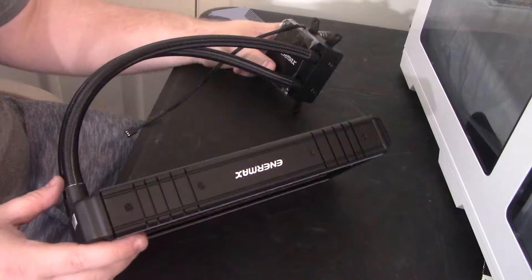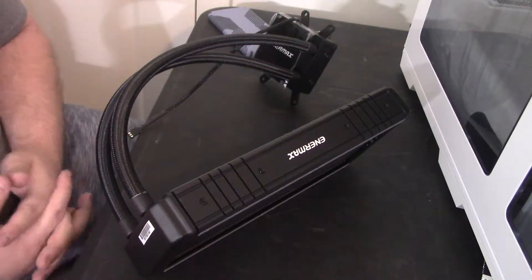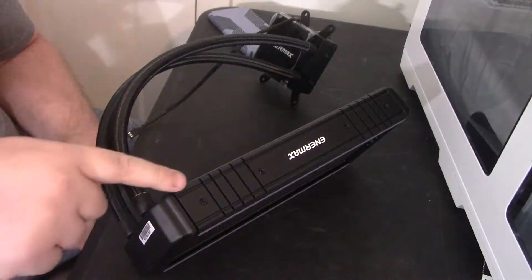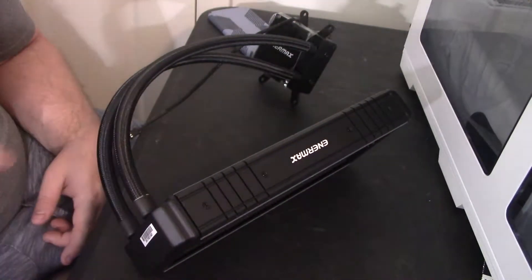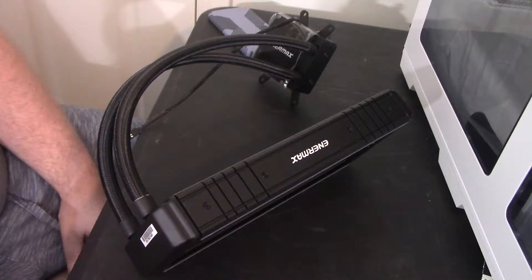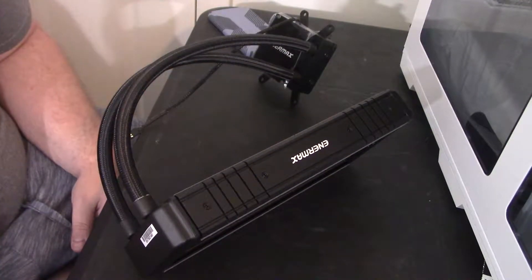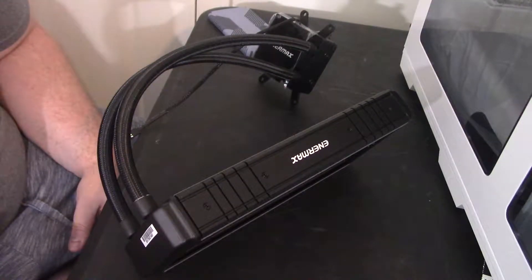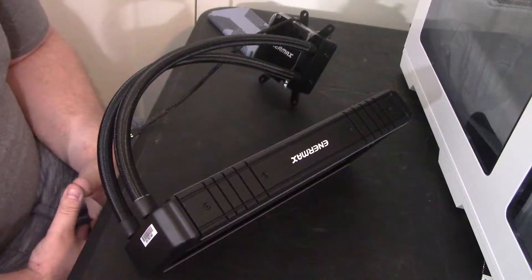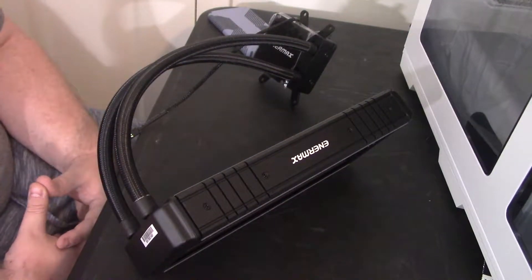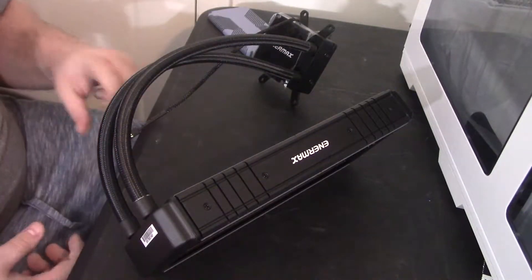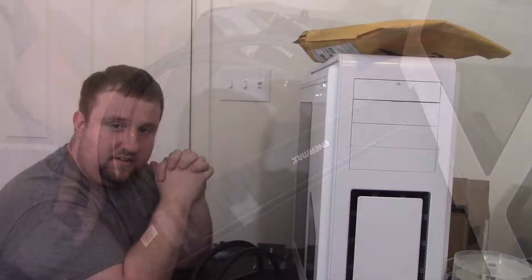We have one more product to look over. But let's go ahead and wrap up this video of the Endermax Liquitech TR4. And it's a 240 millimeter. It's designed for overclock. And we ain't going to do that though. But let's go ahead and wrap it up anyway.